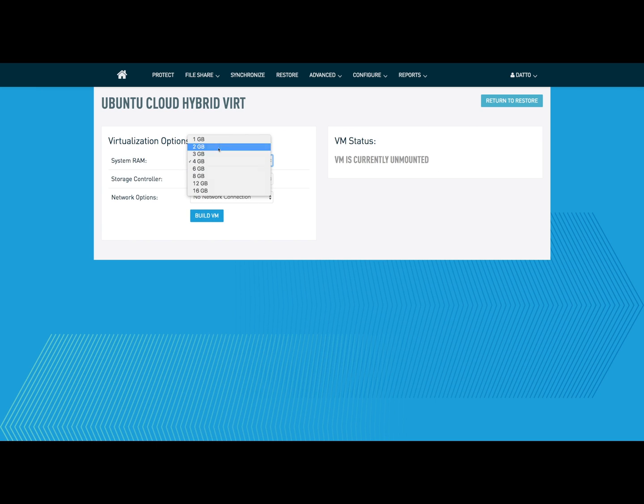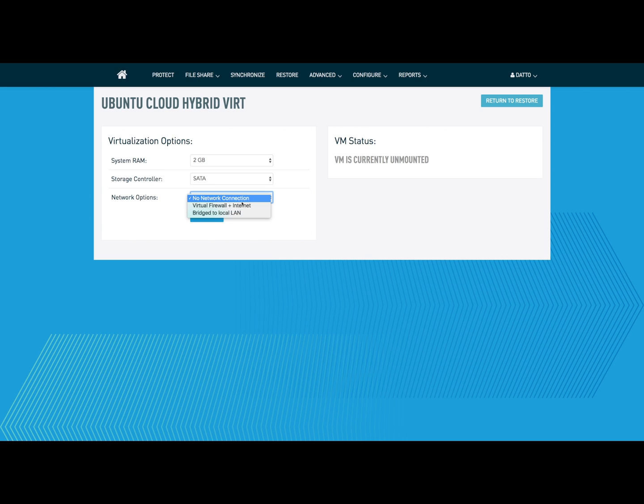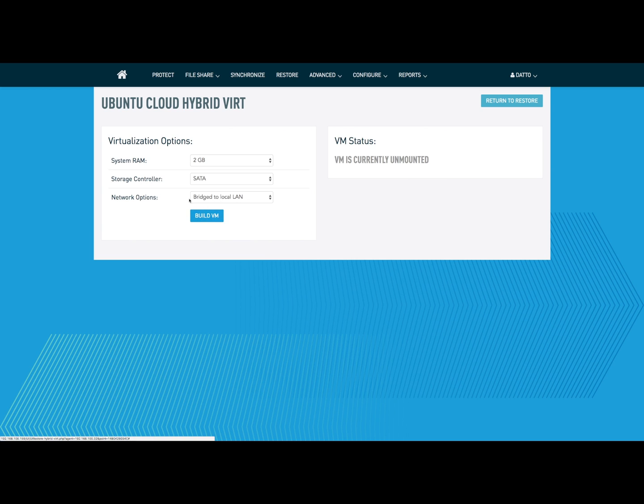This is the only feature that Altos have, but on Cirrus 3s, you can actually do local virtualization, hybrid virtualization, a couple of different exports as well. I'm going to set this to 2 gigs of memory because it's a very low RAM utilization machine, and bridge to the local LAN, build the VM.